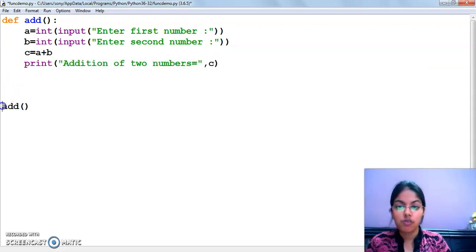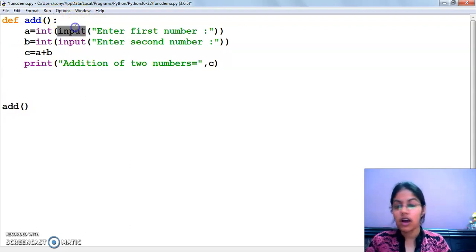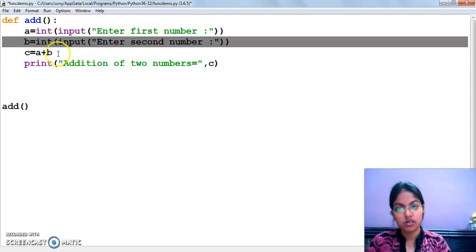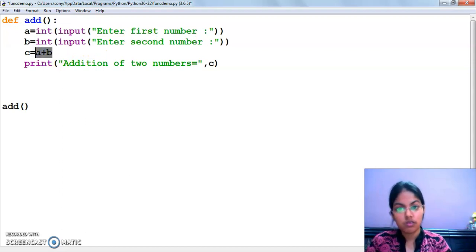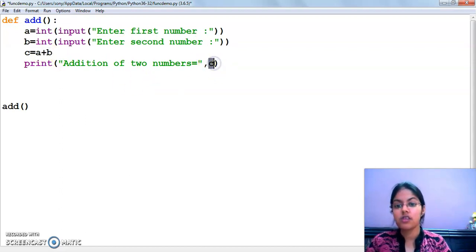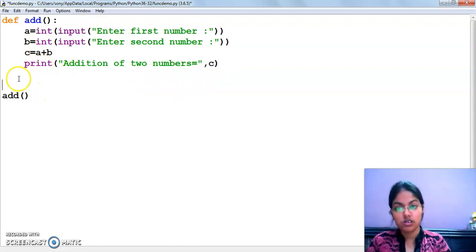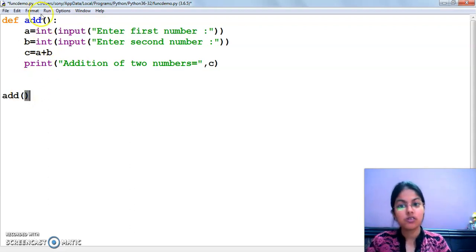Execution will start from here. This add function will be called. It will ask the user for two numbers, those numbers will be added, and then the addition will be displayed in variable c. Notice that in this program, I have not passed any argument and this function is not returning any value either.